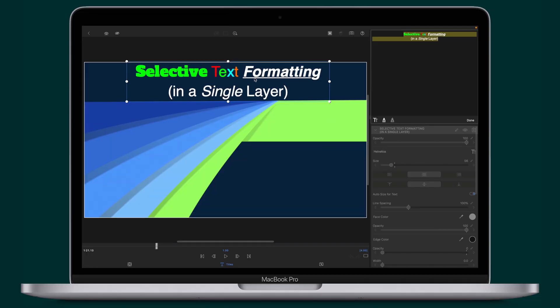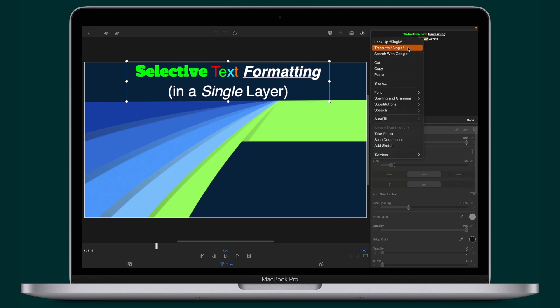On a MacBook, select the portion of the title you want to format, then Control or right-click to access the drop-down menu and select Font.